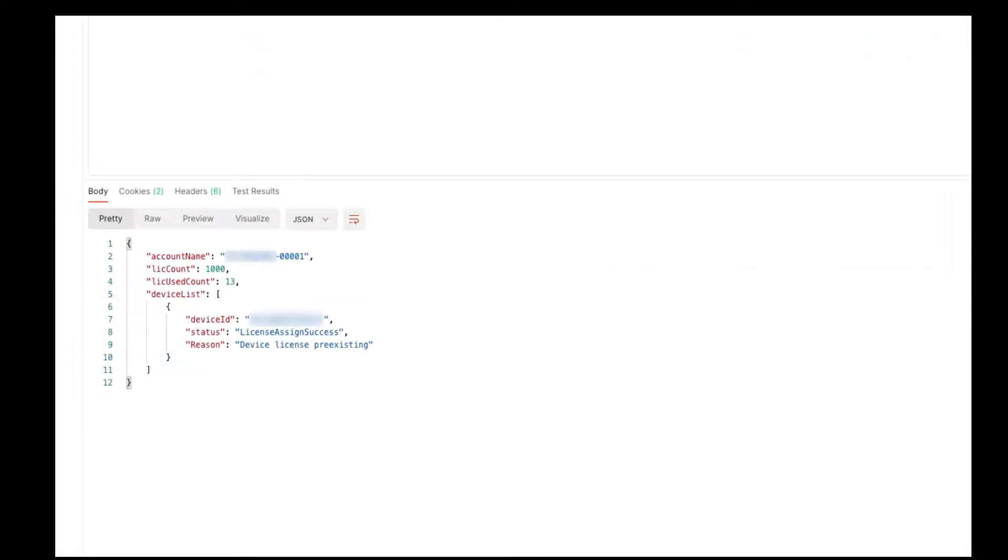The response will display the following information, the account name and the device ID. You will also see the status, which in this case is License Assign Success.